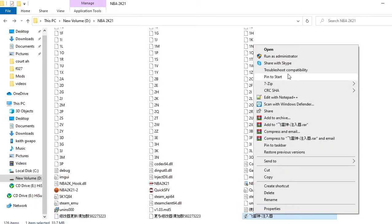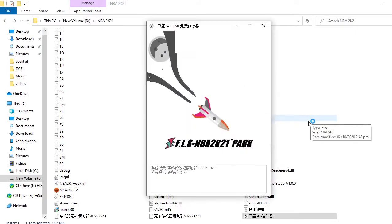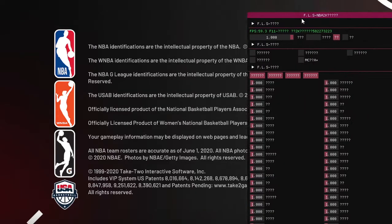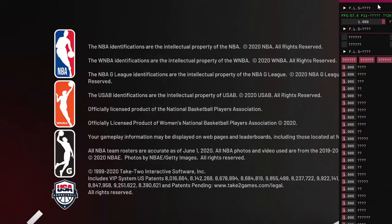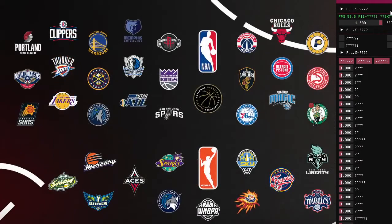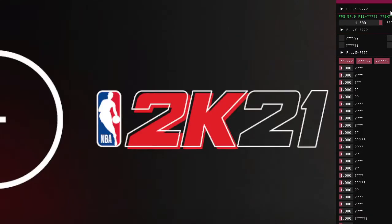Run FLS modifier as administrator, then press Alt+Tab again to go back to NBA 2K21, then click ignore and you're ready — you now have the FLS modifier. This is just a quick tutorial, so yeah.